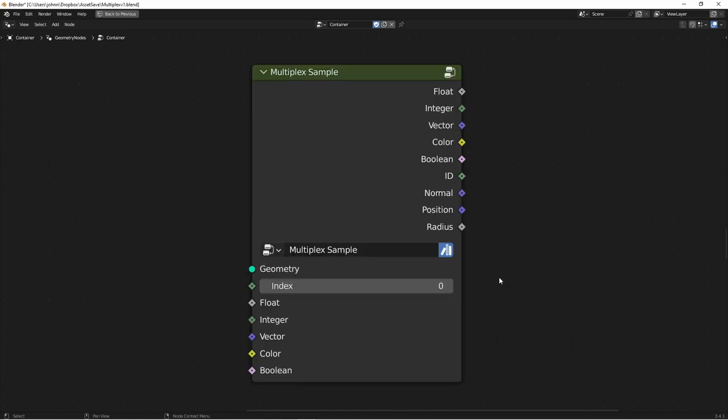Next is the Multiplex Sample. This one is a Sample by Index node for points. You give it geometry and an index, and then you'll immediately have access to the radius, position, normal, and ID of that point.